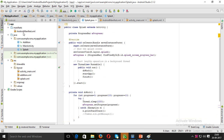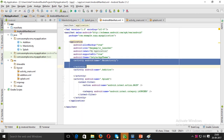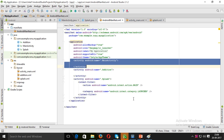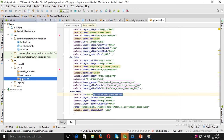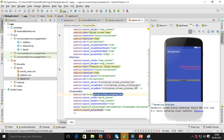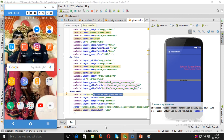This completes the lesson. Register the SplashScreen Java class in the manifest. Now run the application — the APK file is installing inside the emulator.